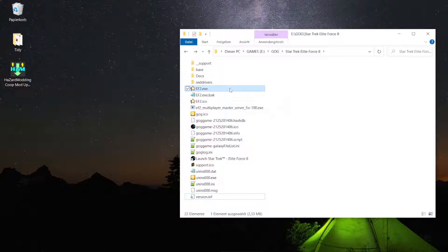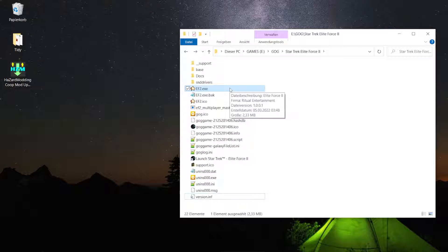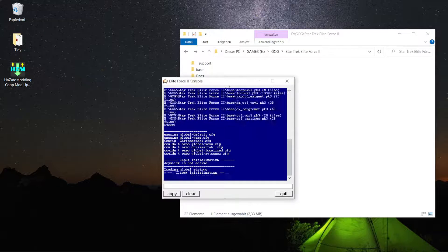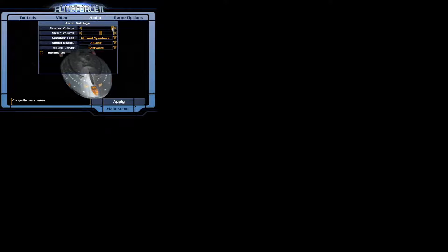First of all I'm going to assume you haven't started the game yet or made any major changes to the resolution or video settings at all. So I'm going to start the game and there we go. First of all I'm going to reduce the audio volume.